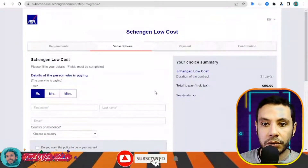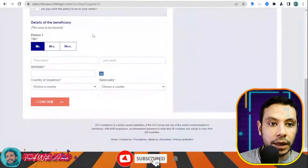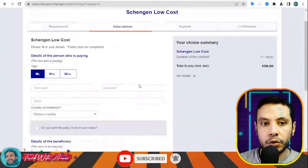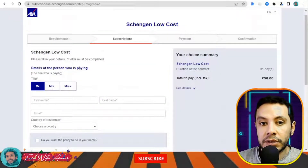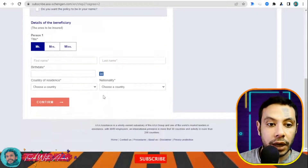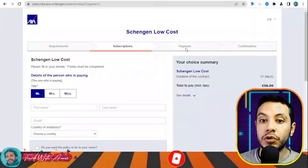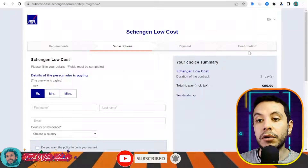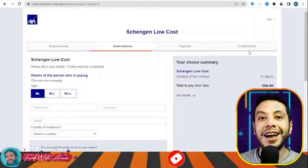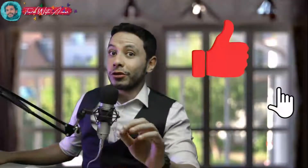If you want a quote sent by email, enter your email address, agree to the terms and conditions, and click Continue. In the subscription section, fill in your details — your name and the beneficiary's details. After that, click Confirm to proceed to the payment section. Once payment is made, you receive a PDF copy of your travel insurance. Thank you so much for watching this video — please like, subscribe, and leave your comments or questions in the comment section below.